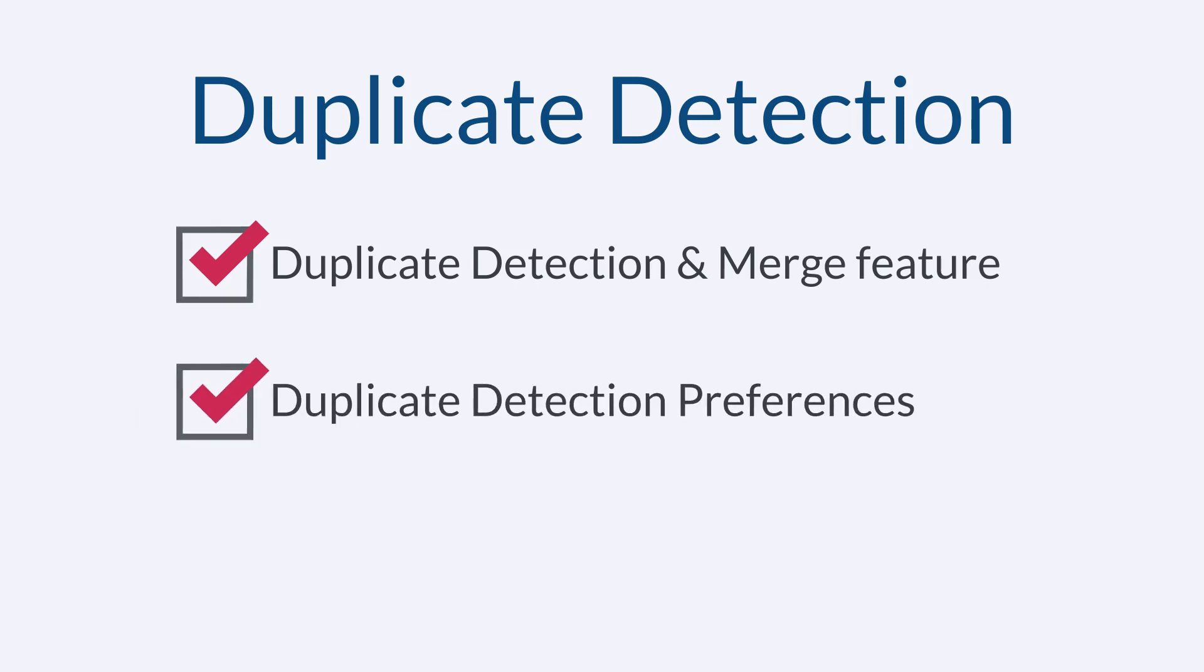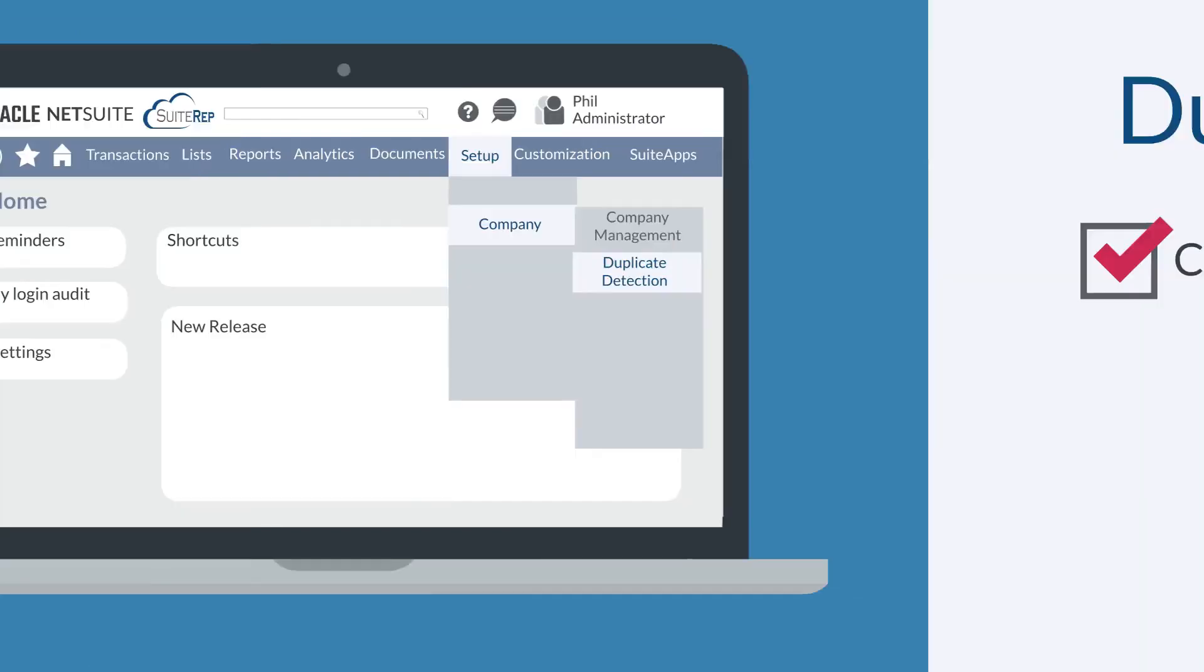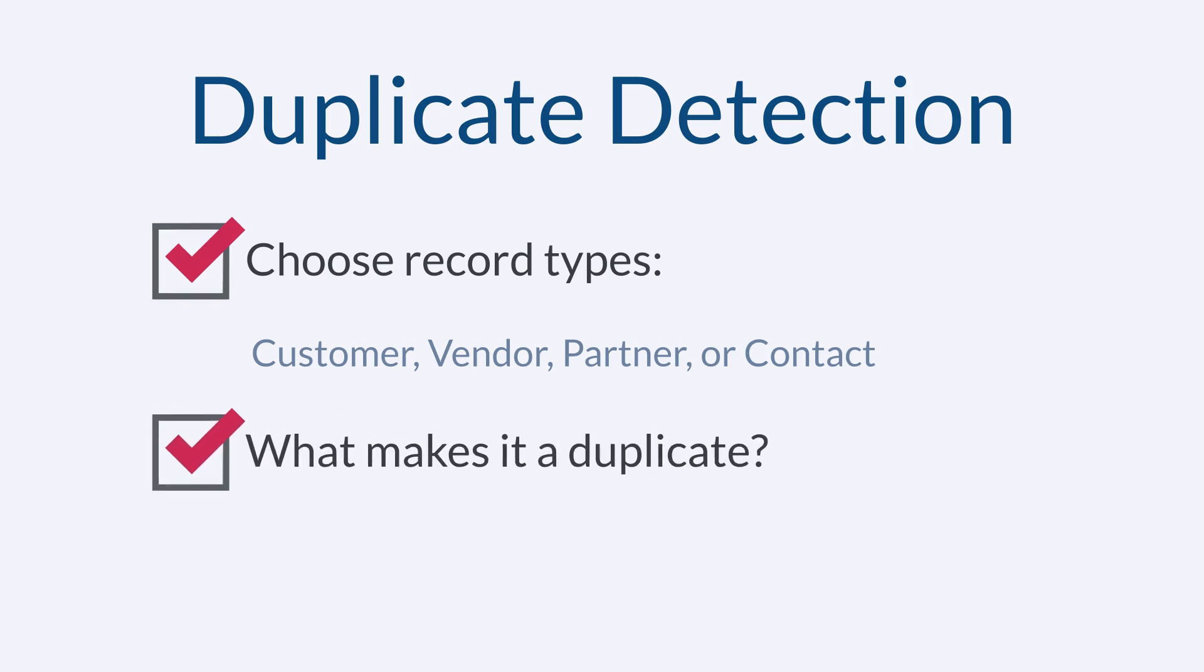Then, set your duplicate detection preferences by navigating to setup, company, company management, duplicate detection. On this page, you can decide which record types—customer, vendor, partner, or contact—NetSuite will detect duplicates on. You can also decide what constitutes a duplicate within those record types. In other words, tell NetSuite which fields should have unique values in each record.